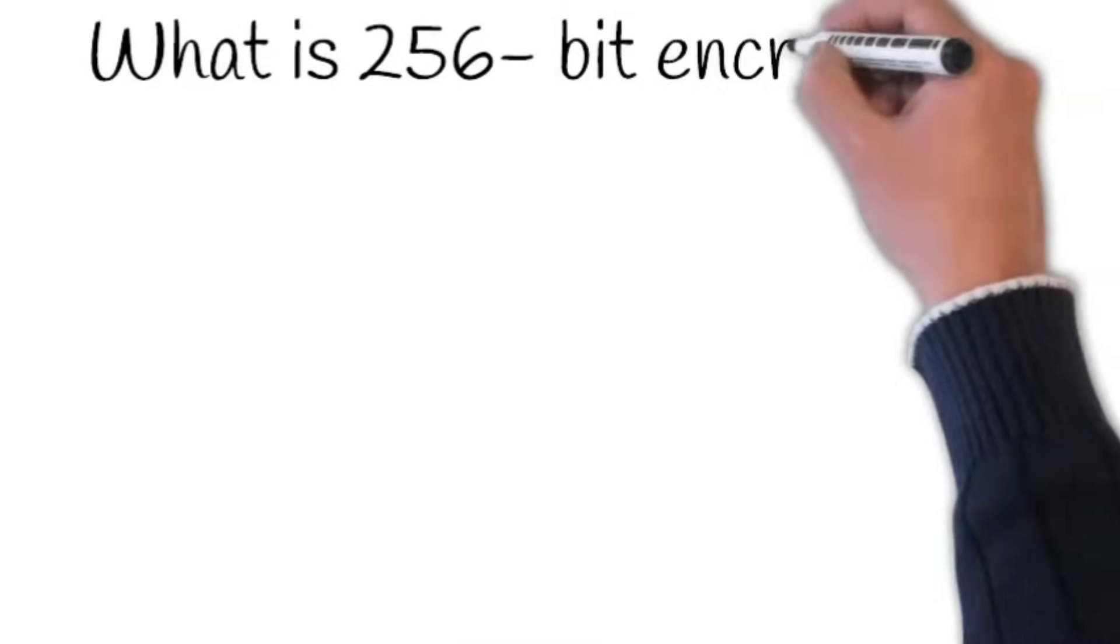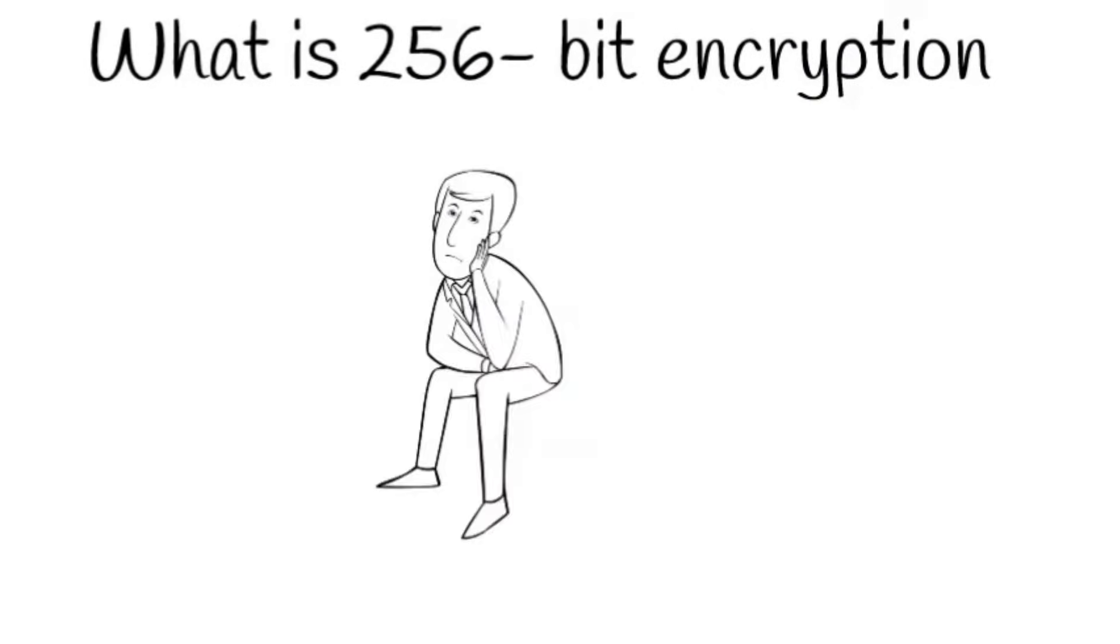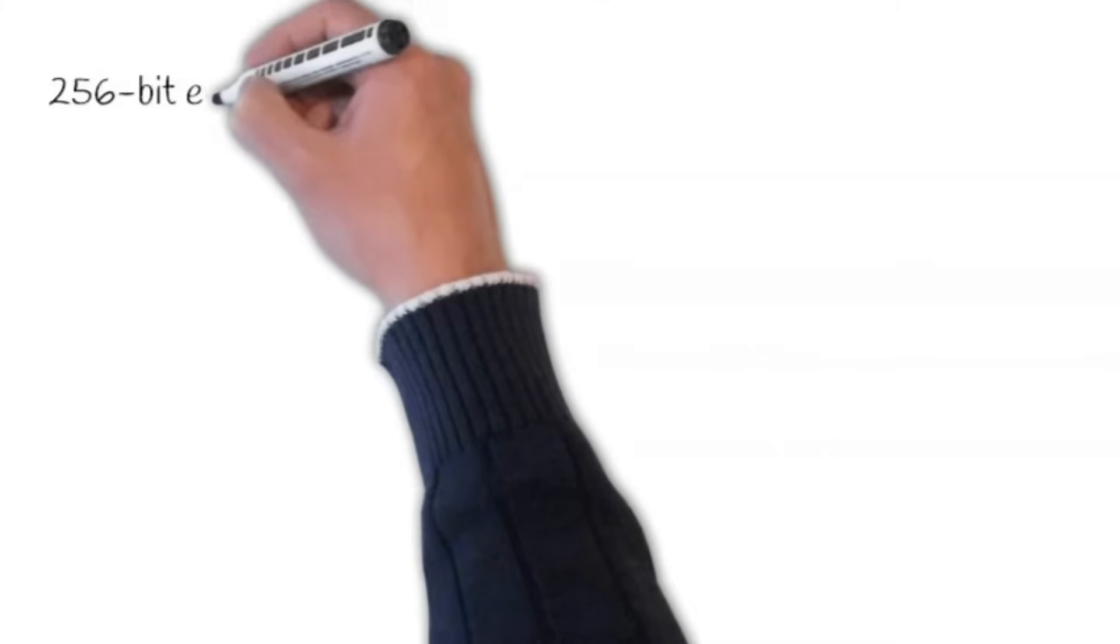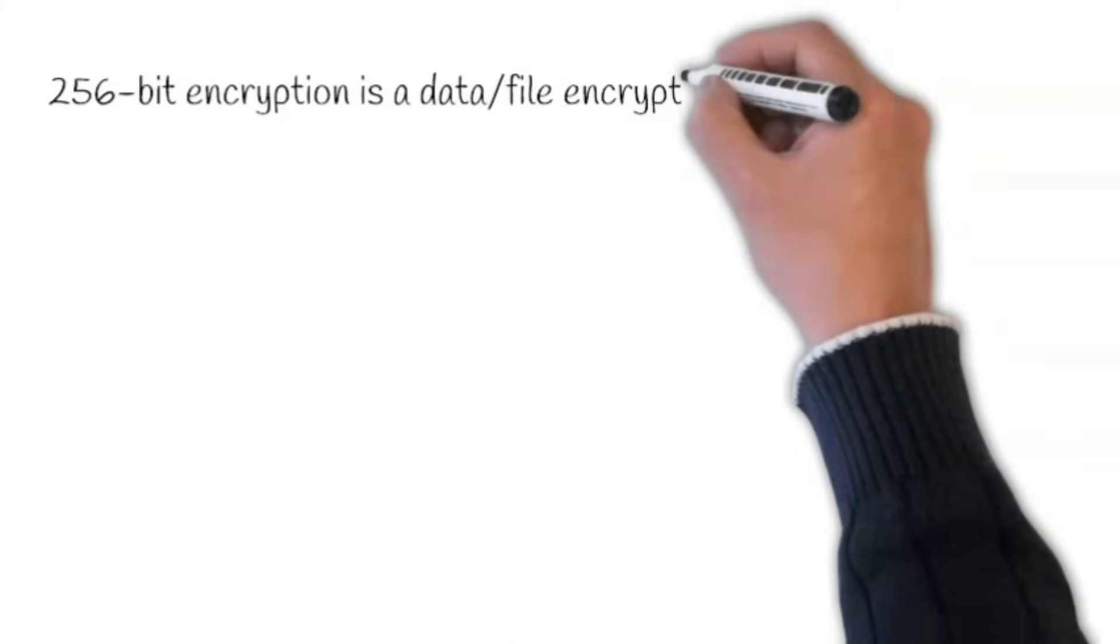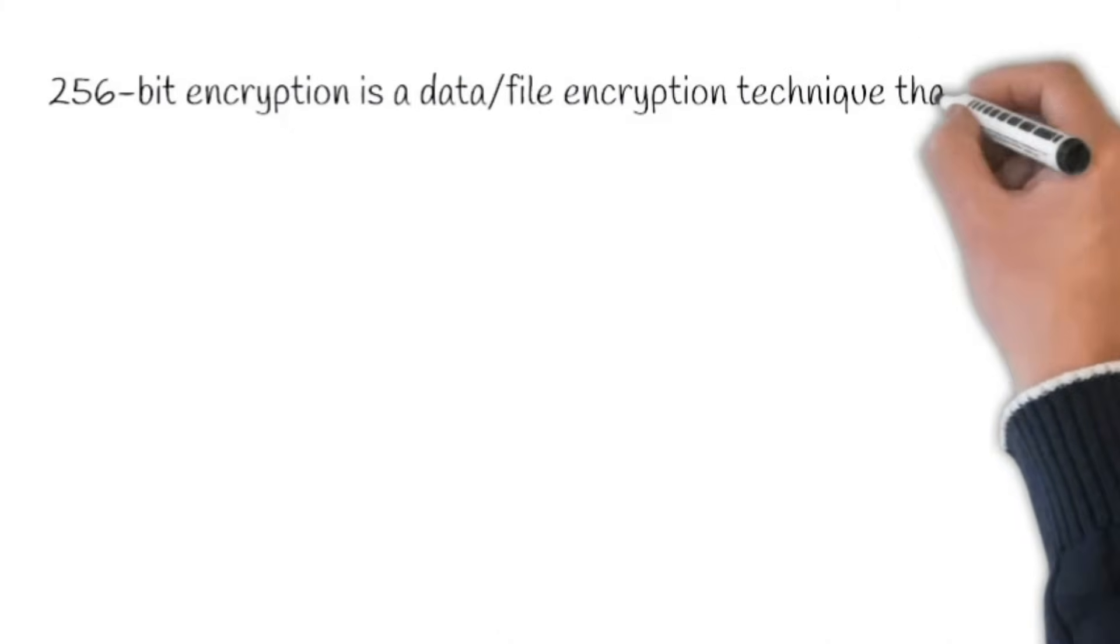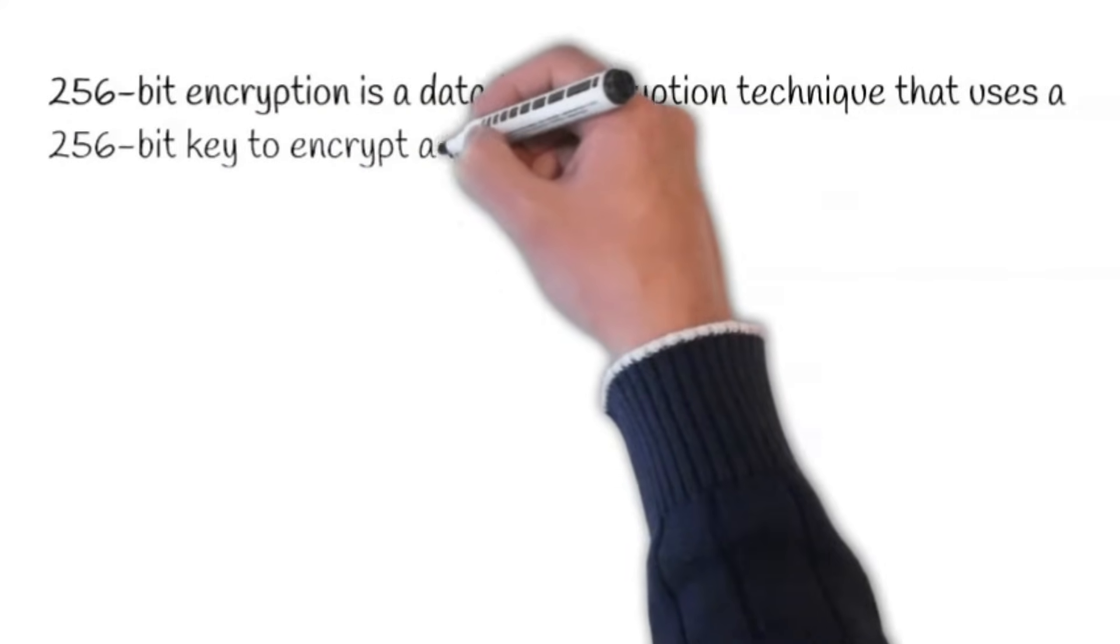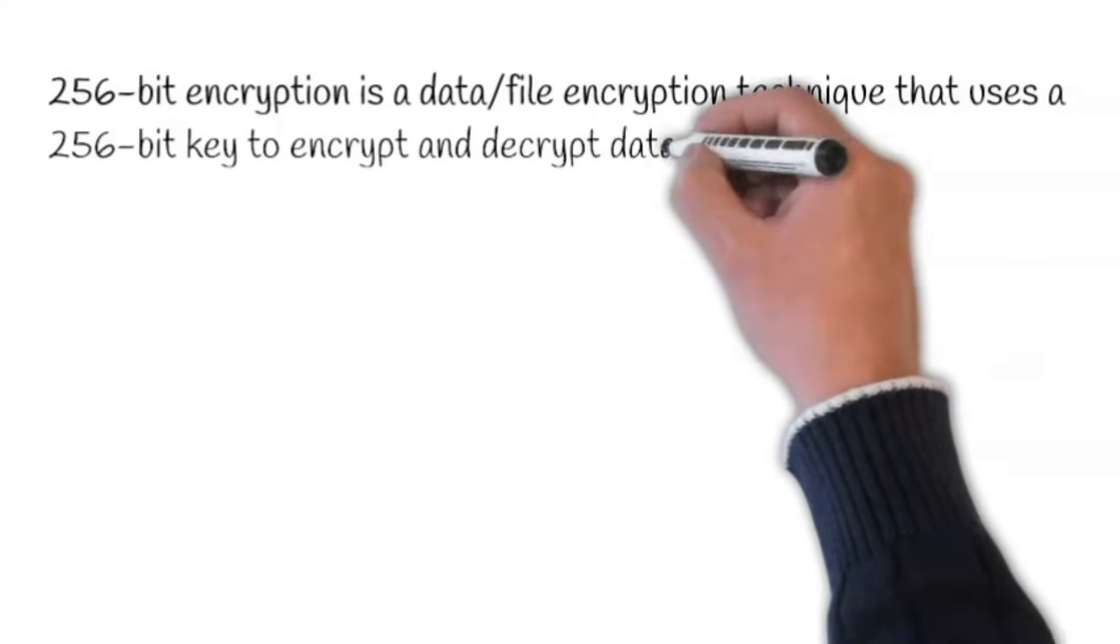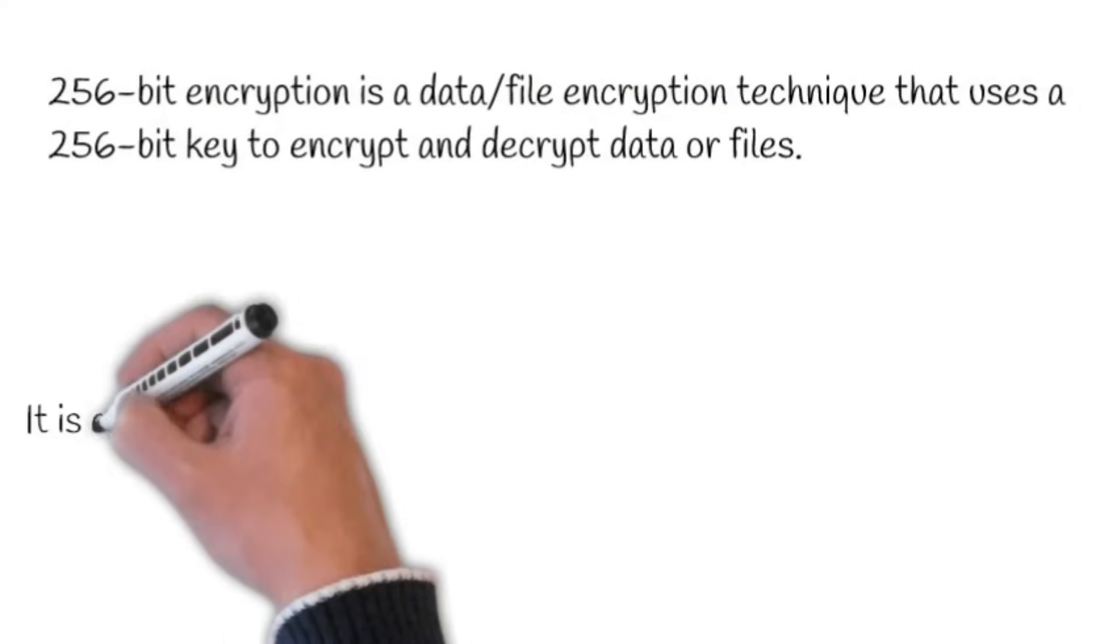What is 256-bit encryption? 256-bit encryption is a data file encryption technique that uses a 256-bit key to encrypt and decrypt data or files.